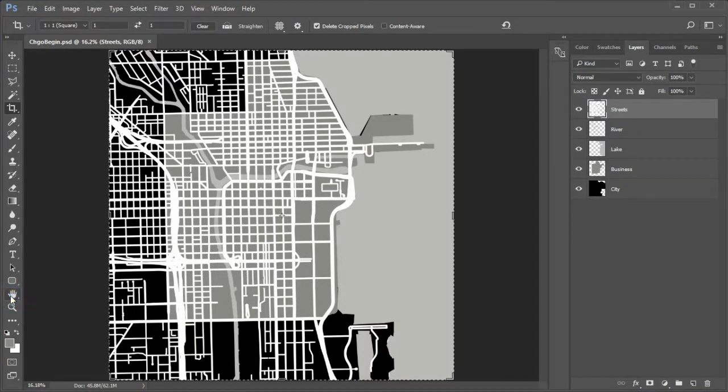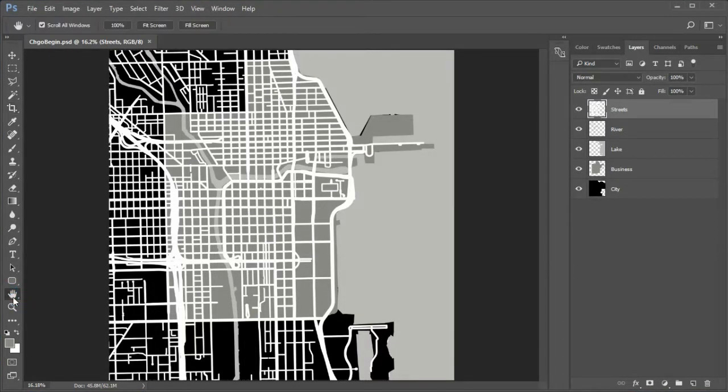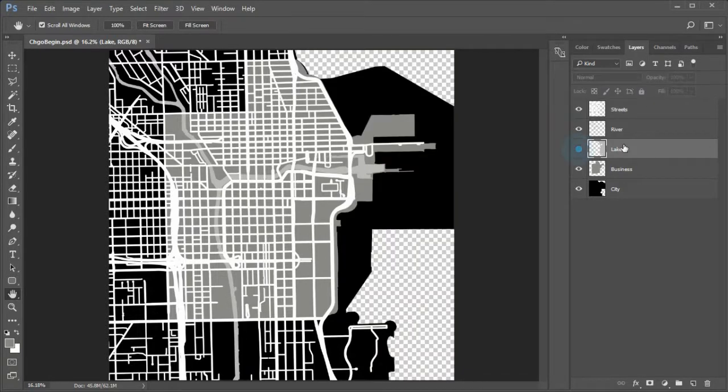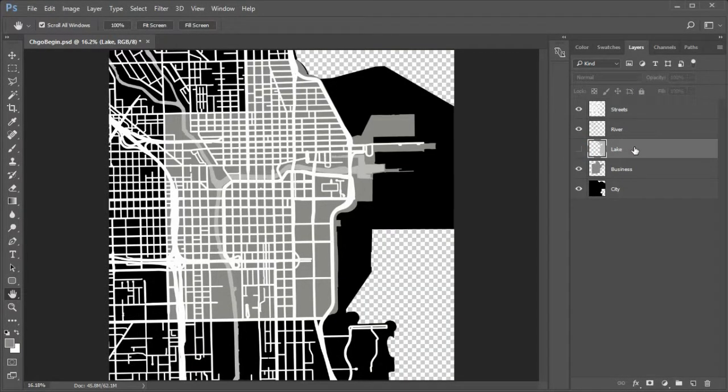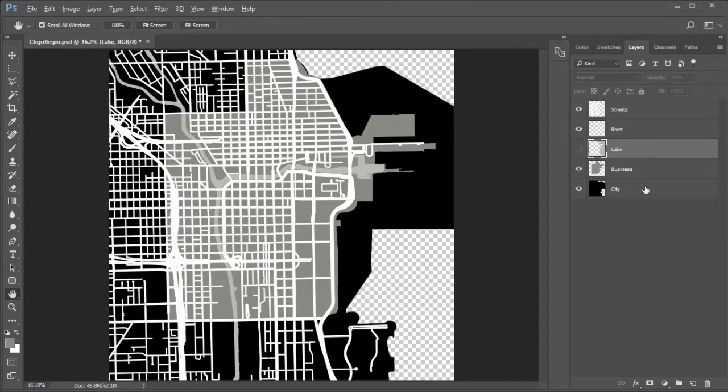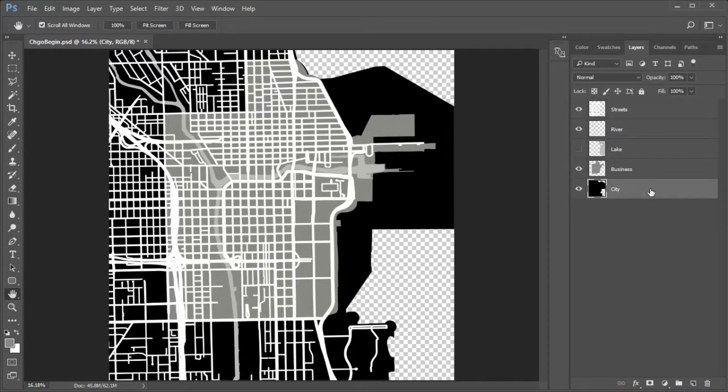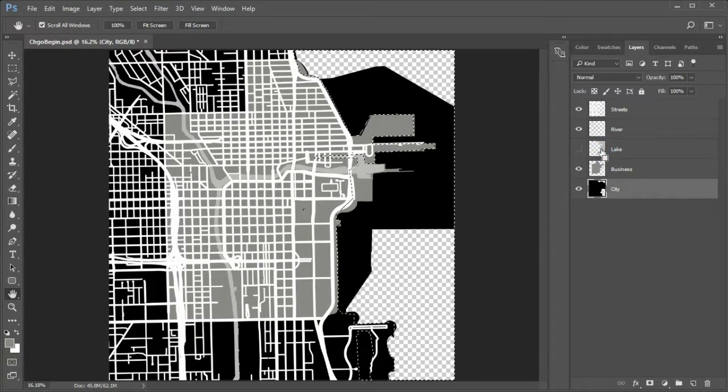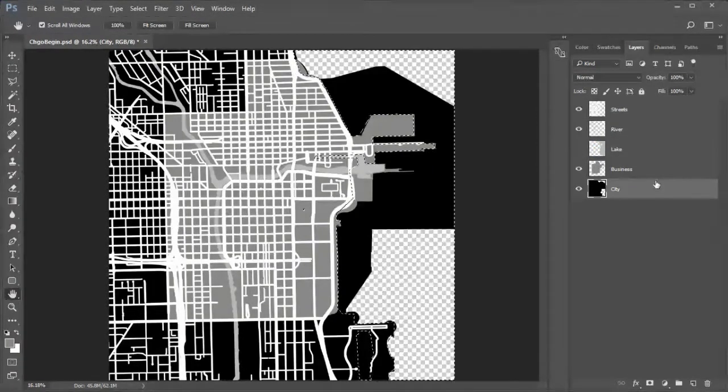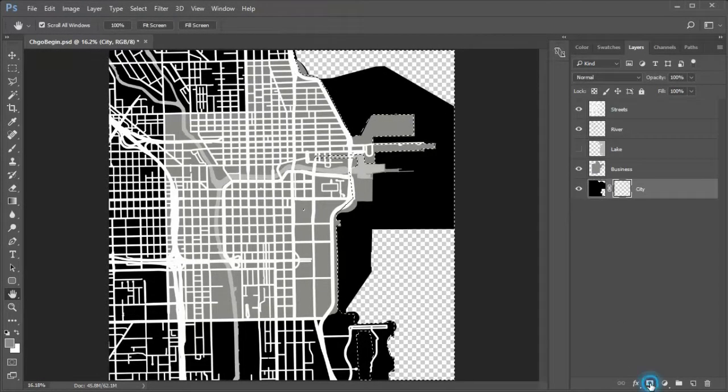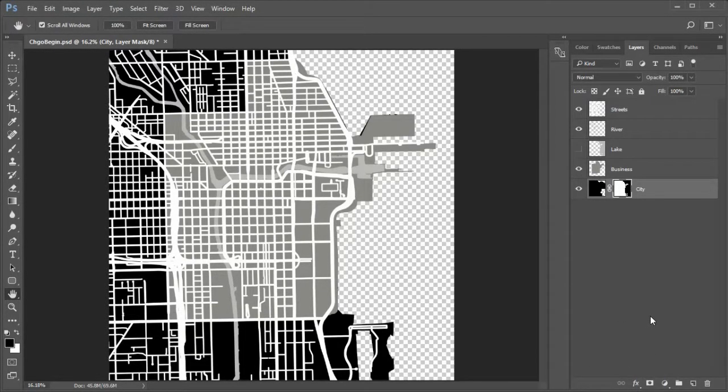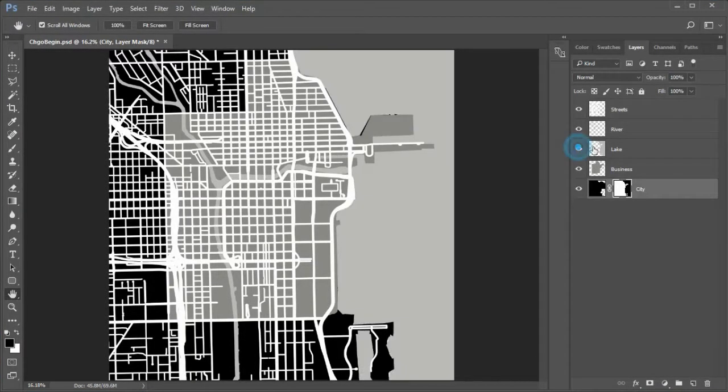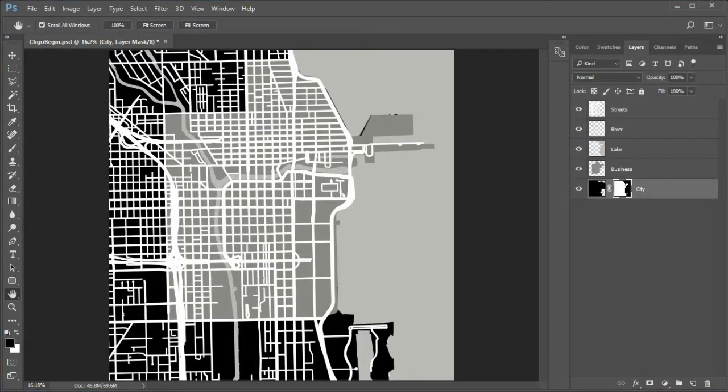Turn on the hand tool to turn off the crop tool. Move to the lake layer. If you turn off the eye of the lake layer, you will see that the city boundary extends into the lake. To move it back to the coastline, move to the city layer. Control click the lake layer. Now hold down alt while selecting the add layer mask icon. Now you should see that the city layer has been removed at the shoreline. Turn back on the lake layer eye.